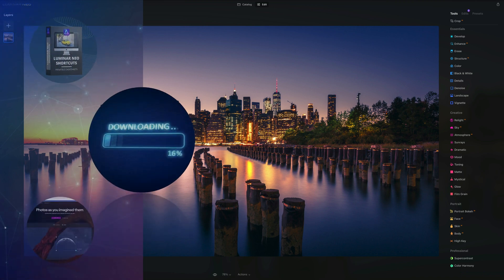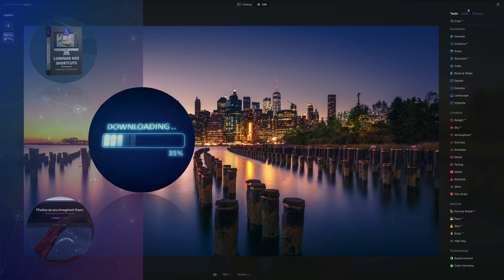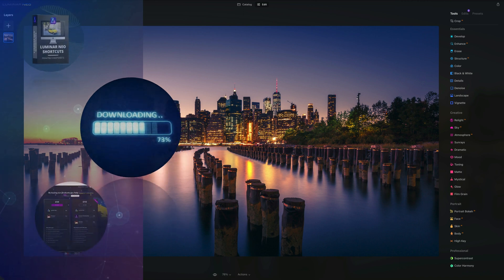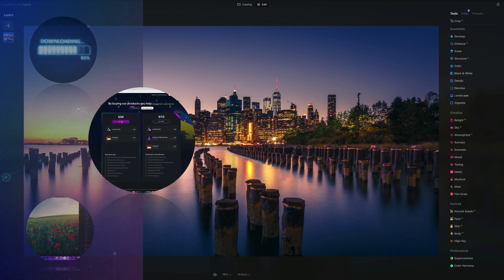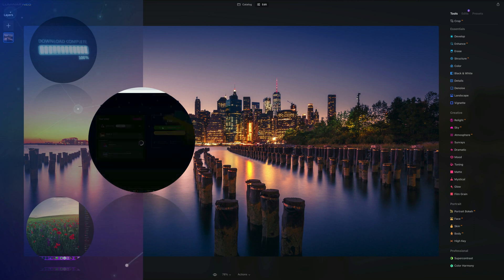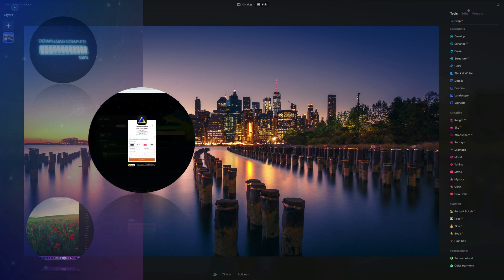Second, if you want to follow along, make sure you head into the description, follow the link there and get your sample files before we start. If you don't own Luminar Neo, you can also follow the link in the description and use our discount code Clever Photographer. That way you get an additional 20% off.